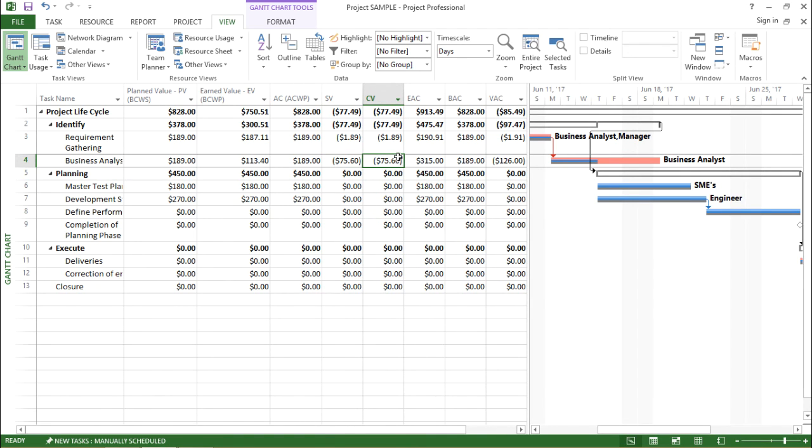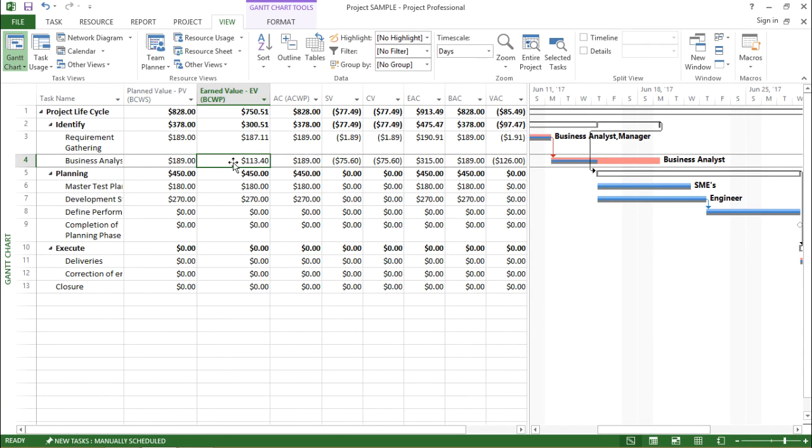Now the reason being as I am increasing the duration of that particular task it is also involving some cost of that particular resource. So as we are using the resource for another two days it involves some cost along with it.